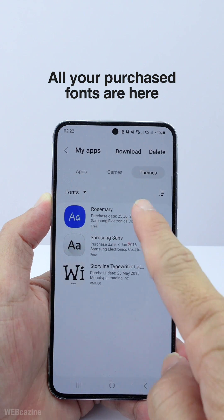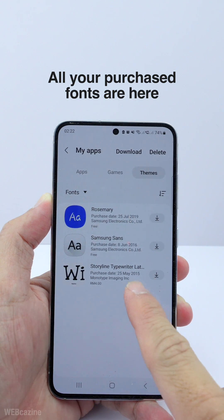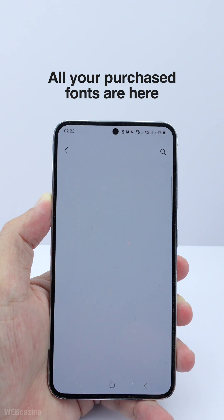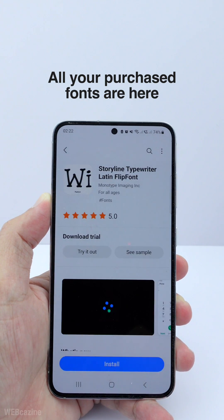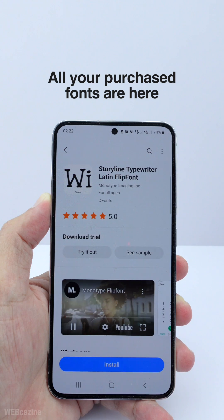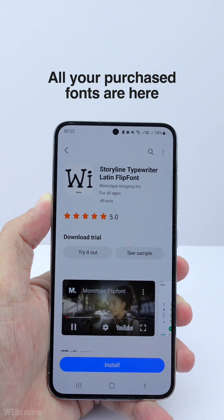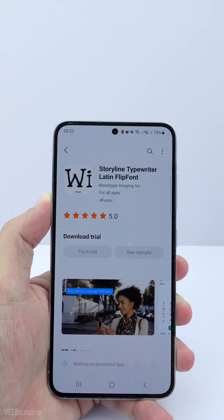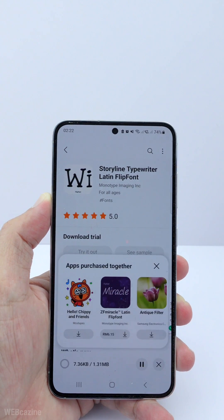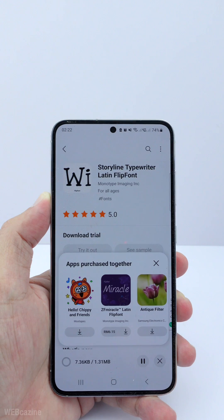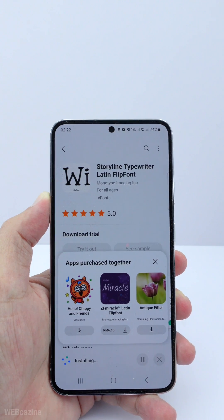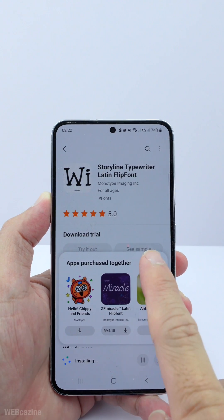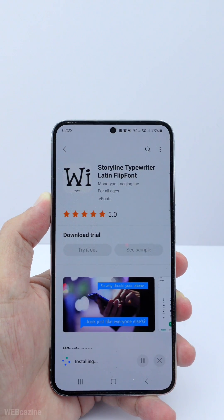Here you can see all the fonts that you have purchased. You can then go ahead to install any fonts you want to have on your new phone. That's it for this simple tutorial — I will see you in the next one.